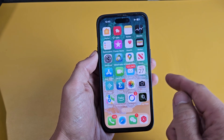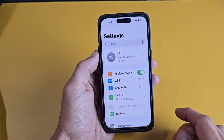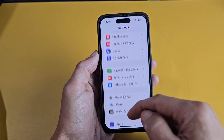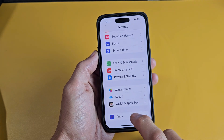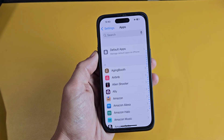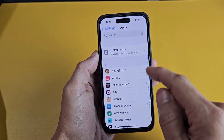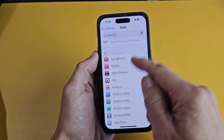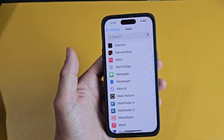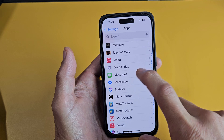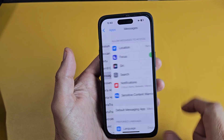First we have to go to iPhone settings. We're going to go to settings, scroll all the way down to the very bottom where it says apps. Now we're going to look for the messages app — you can do a search for it or just look for the letter M. It says messages right there, so we're going to tap on that.